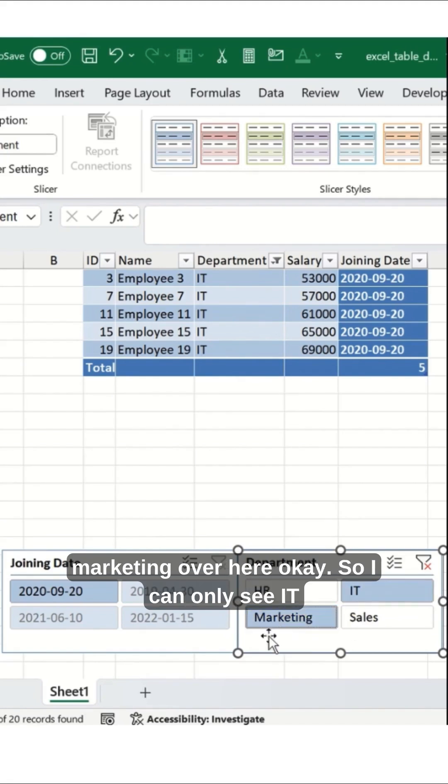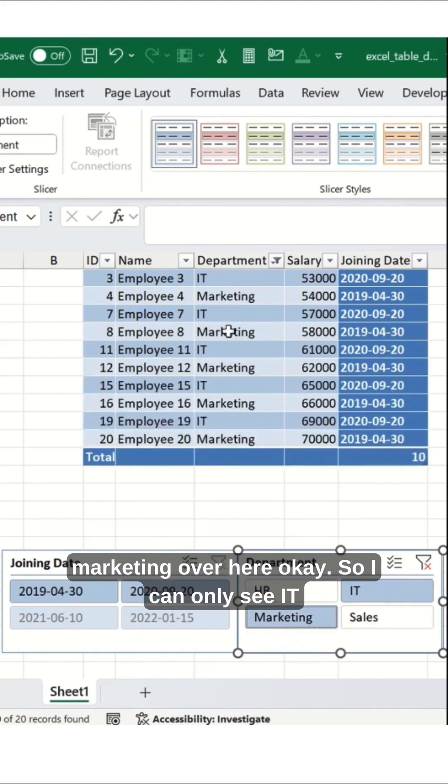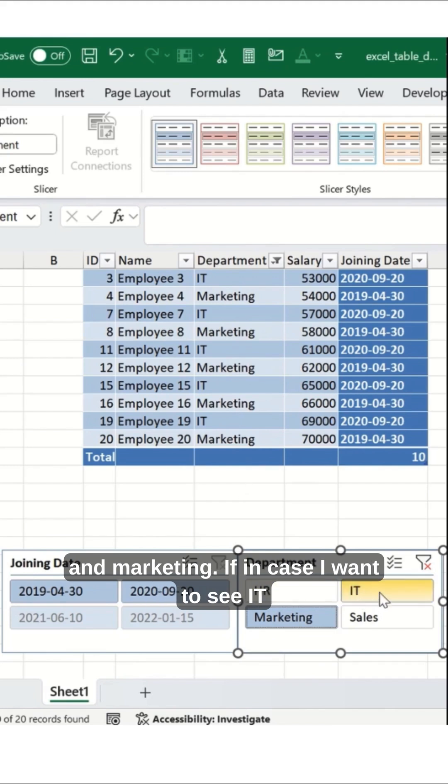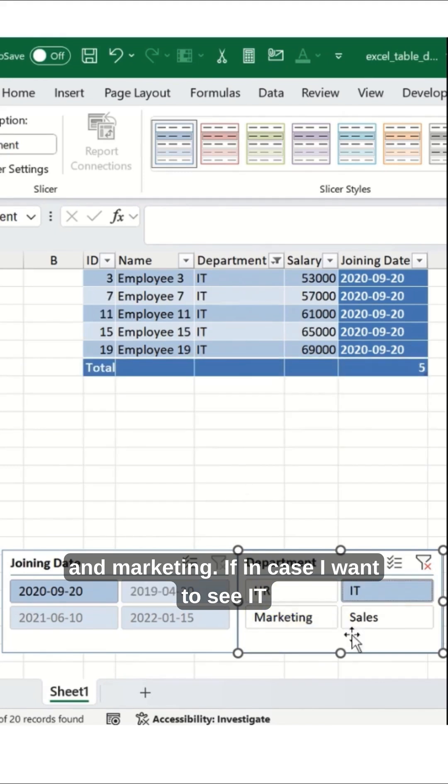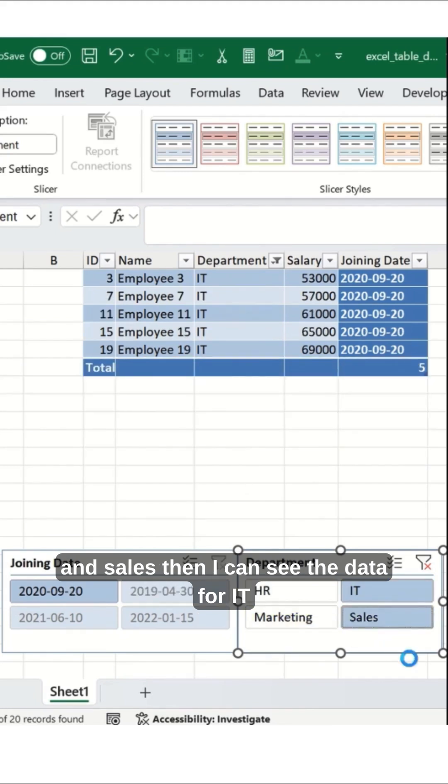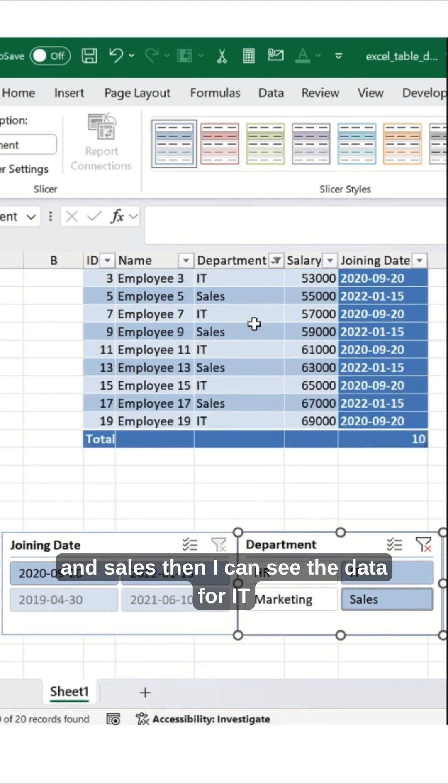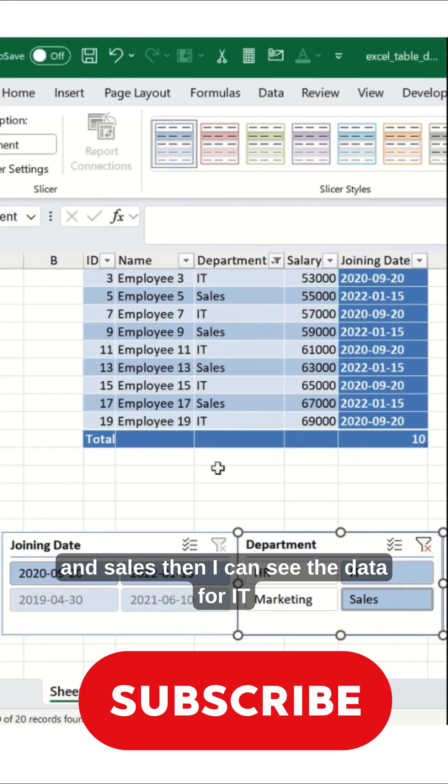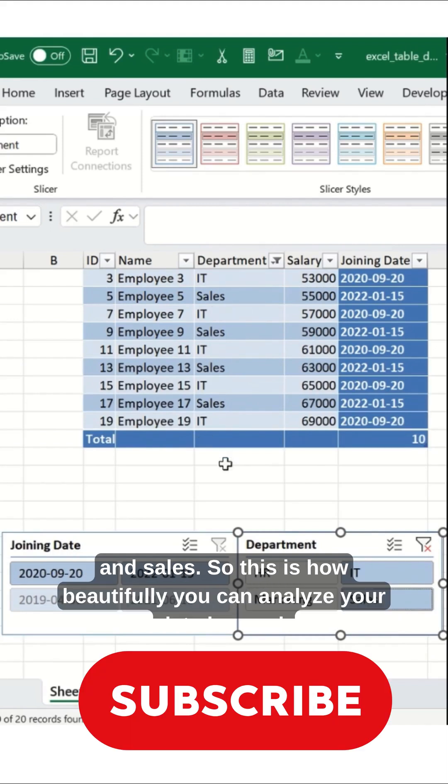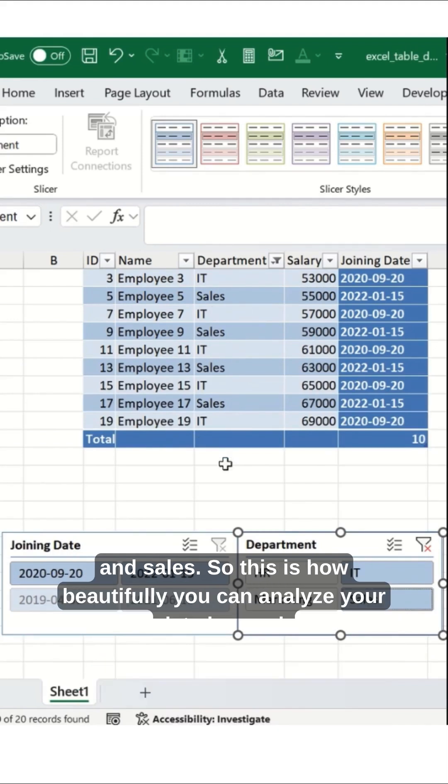If I want to compare IT and Marketing, I'll select both and I can see IT and Marketing. If I want to see IT and Sales, then I can see the data for IT and Sales.